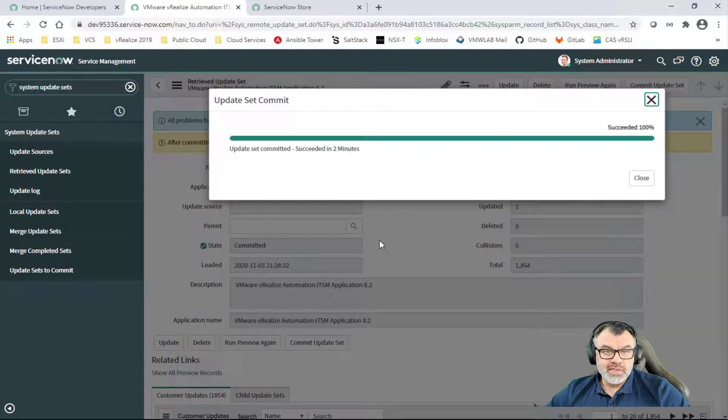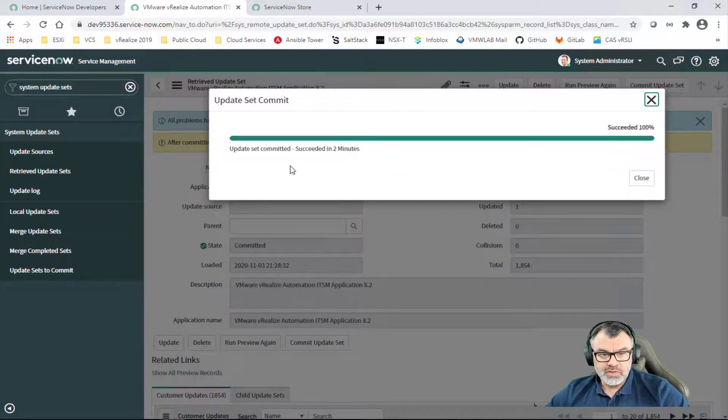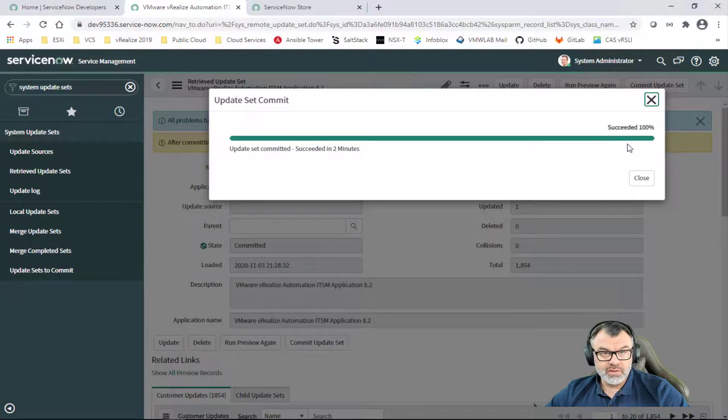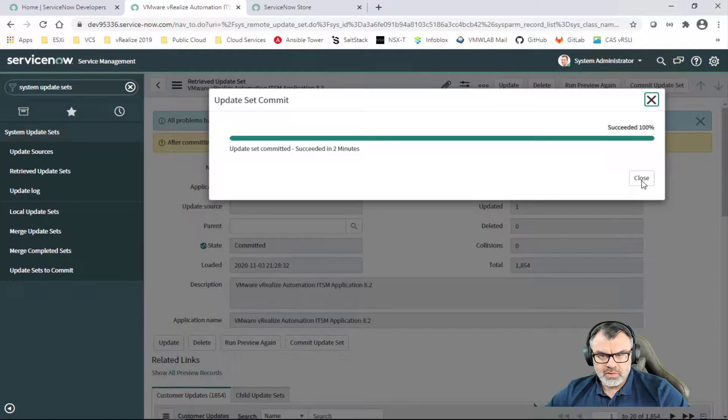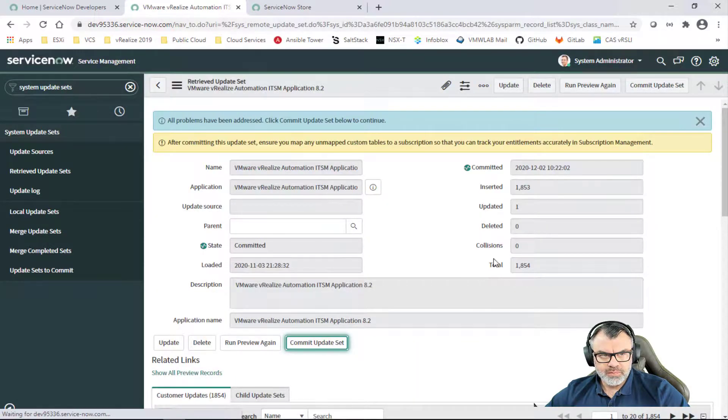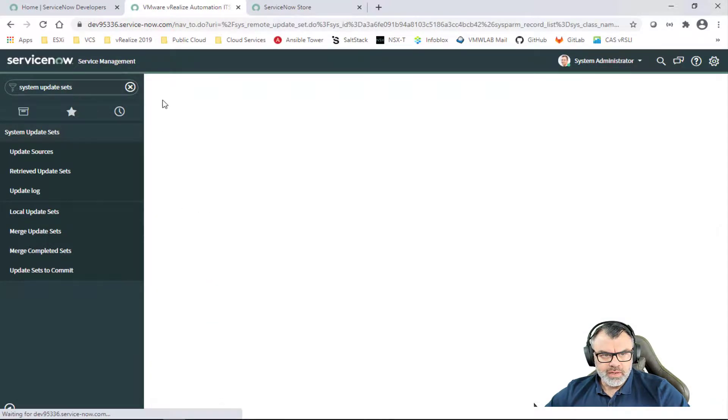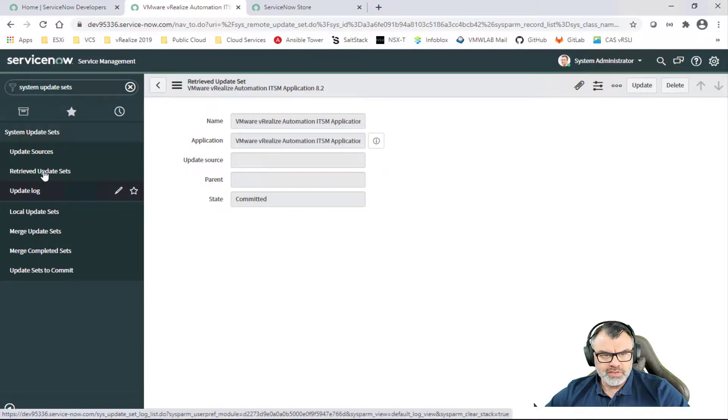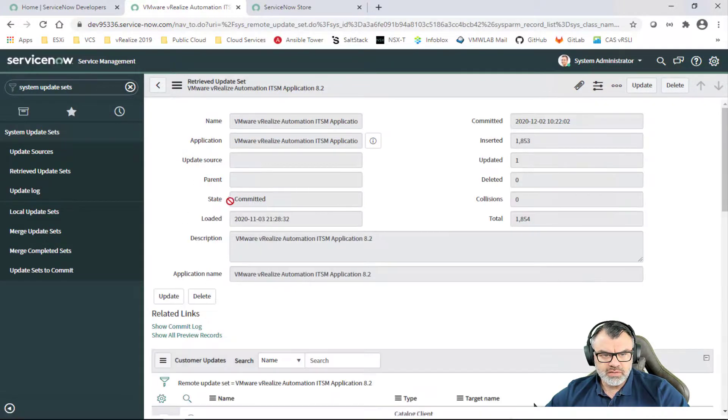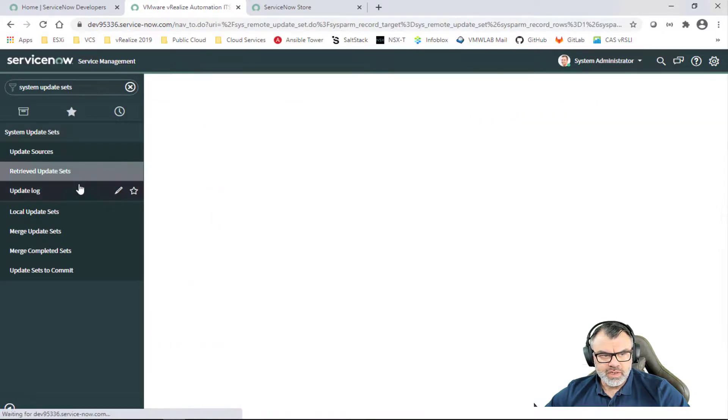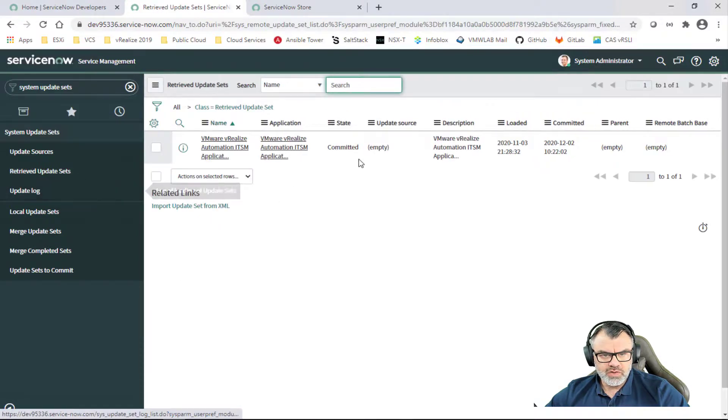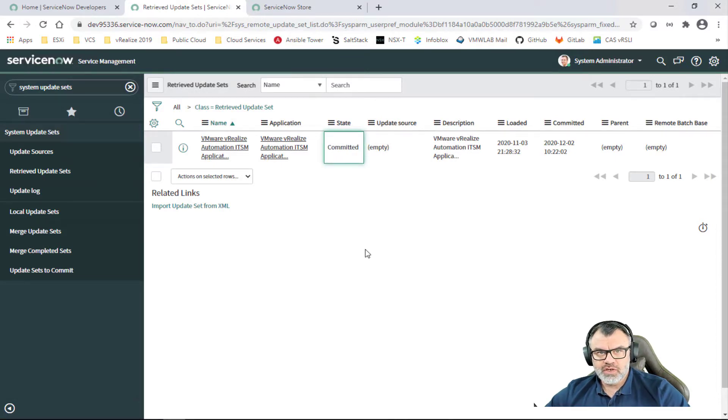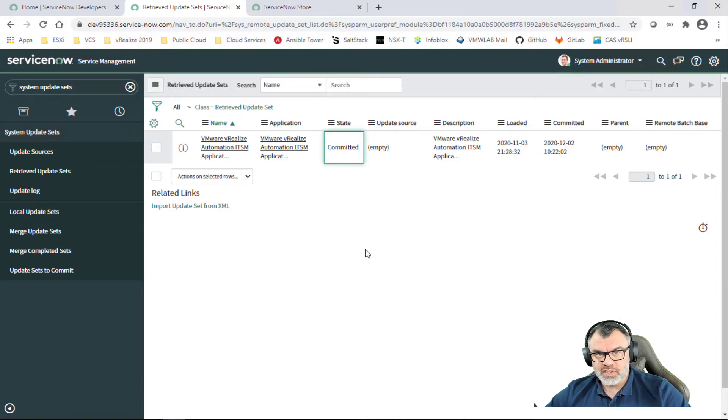As you can see, the update set commit is completed. It took about two minutes like we expected and we have 100 percent. So we'll hit Close. If we go back to the Retrieved Update Set, we will see that the state is Committed as you can see here. And if we click on the Update Set in the menu, you can also see the state is Committed, which is what you're looking for. That takes us to the end of this video. Thank you for watching and we'll see you in the next one.